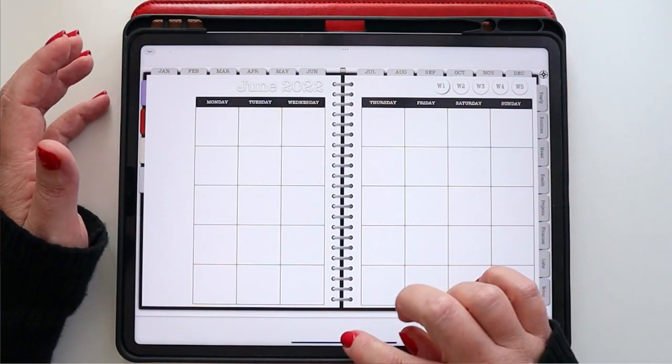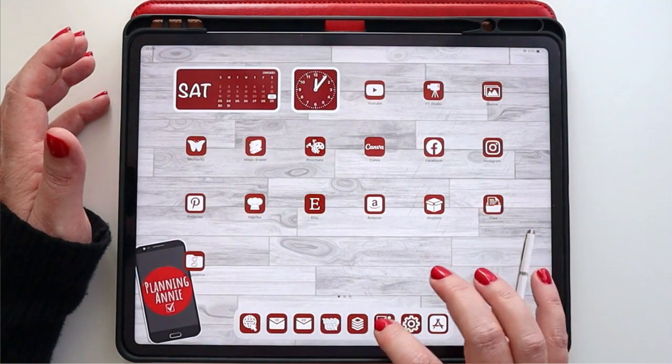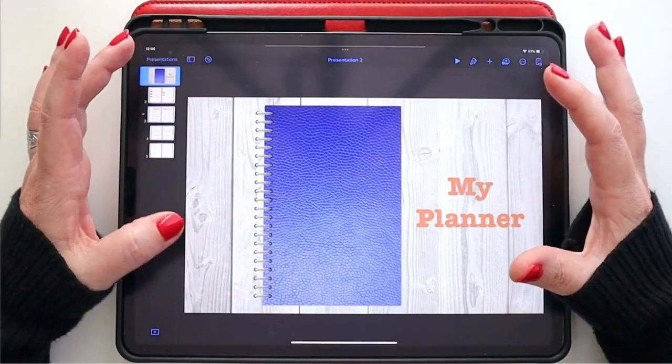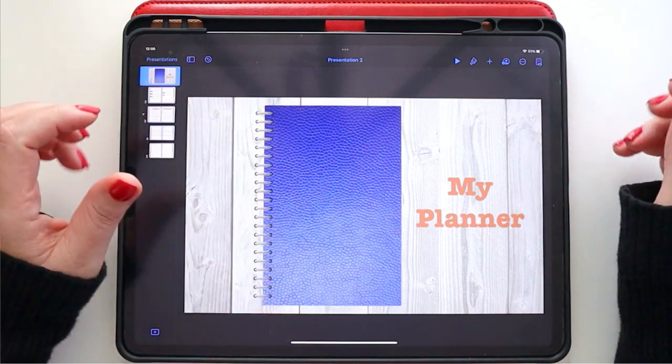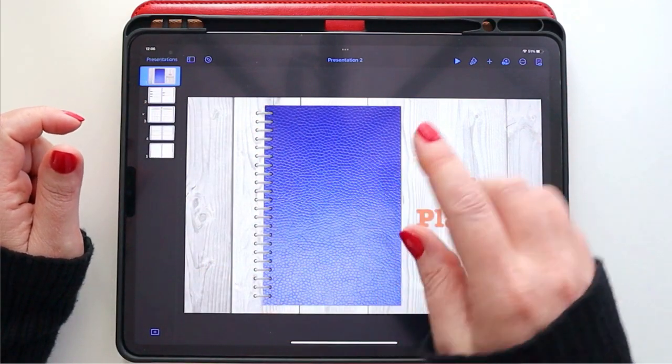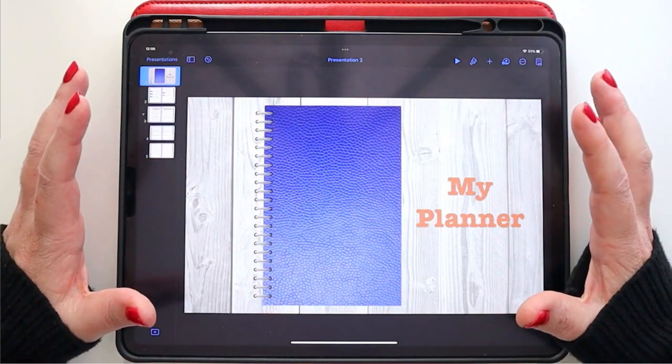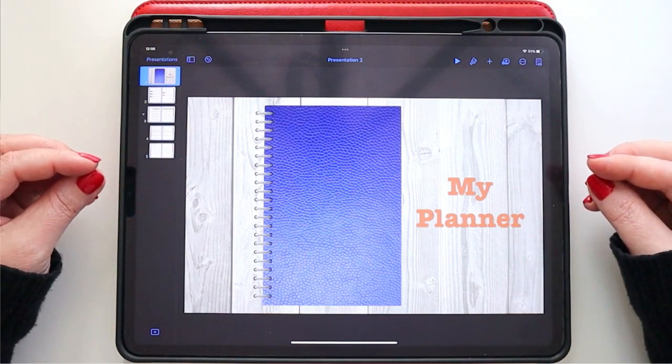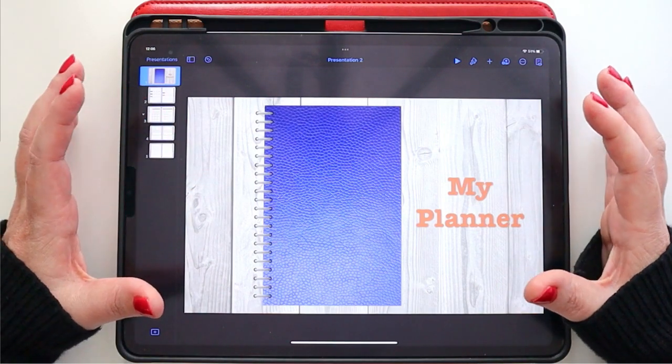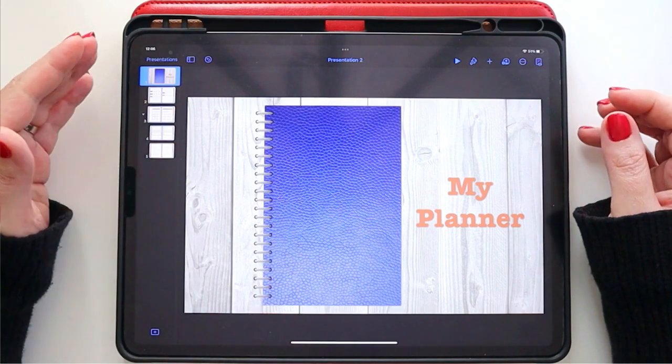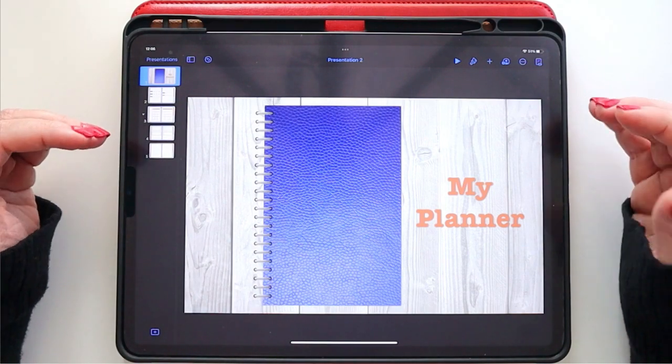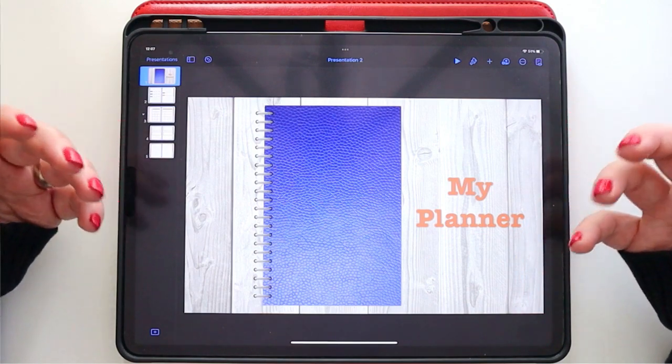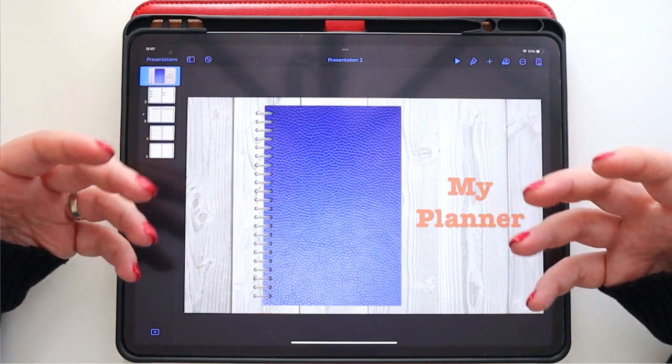So let's flip back over to Keynote where we have our planner that we built. Now I built what I'm going to go ahead and call an ugly planner, but it's a very simple planner just to demonstrate and illustrate the functions and how you put it together using master slides, using copy and paste, using duplication, pulling in photos and images.